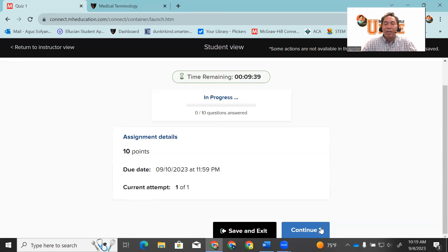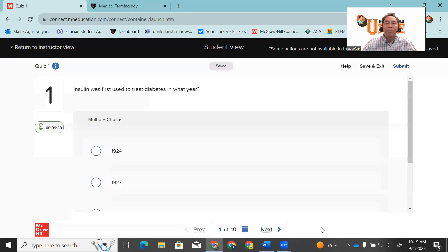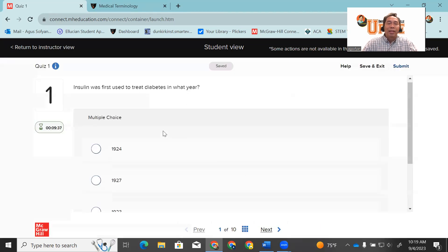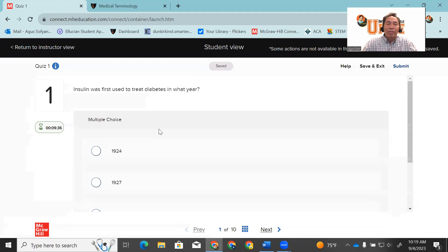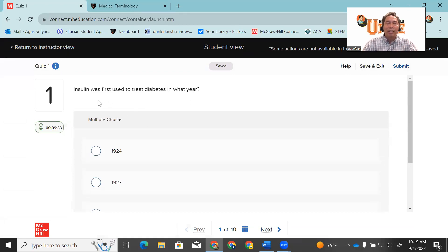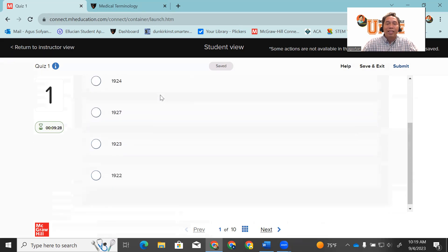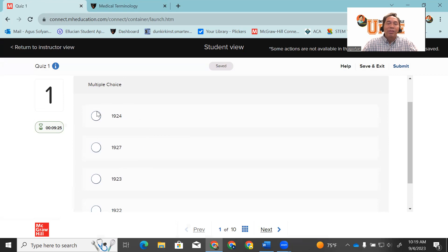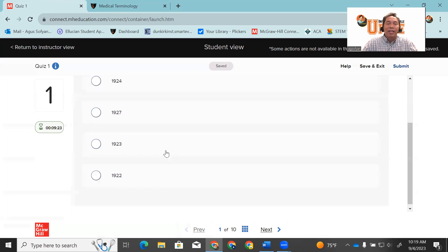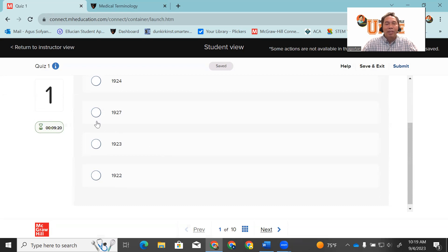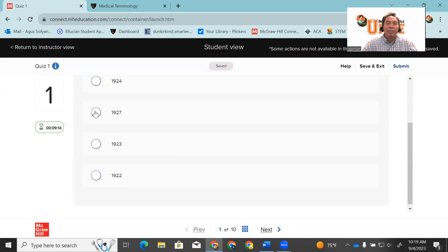Click continue, and then you have the question. For example, question number one asks you: insulin was first used to treat diabetes in what year? Now, if you don't study, then you don't know the answer. Let's say you select maybe 1927 or 1924. Let's click this one.